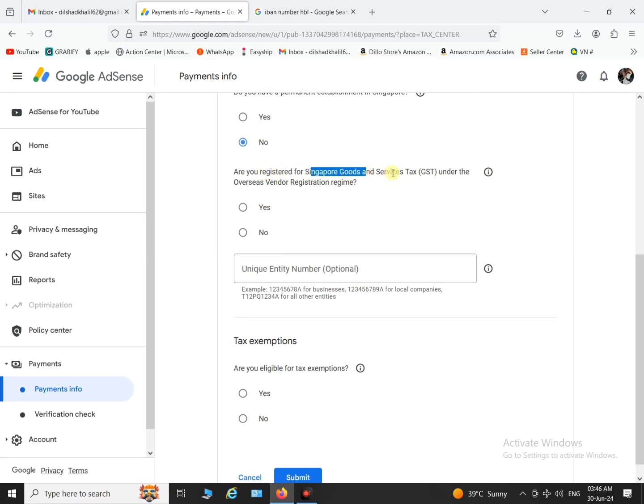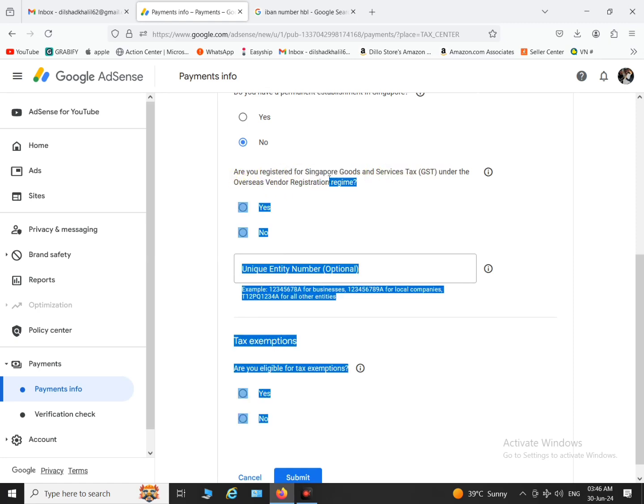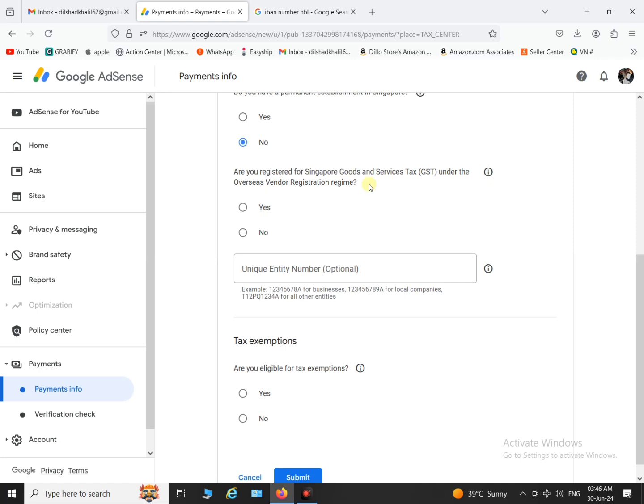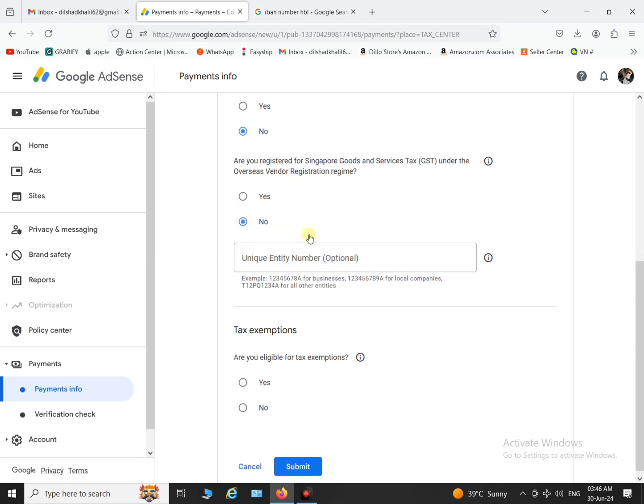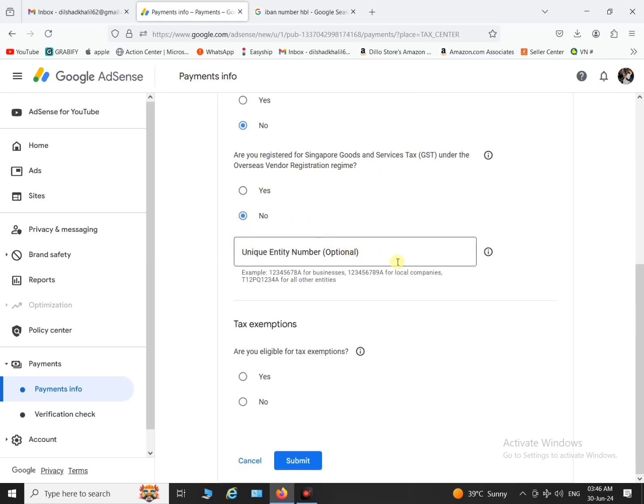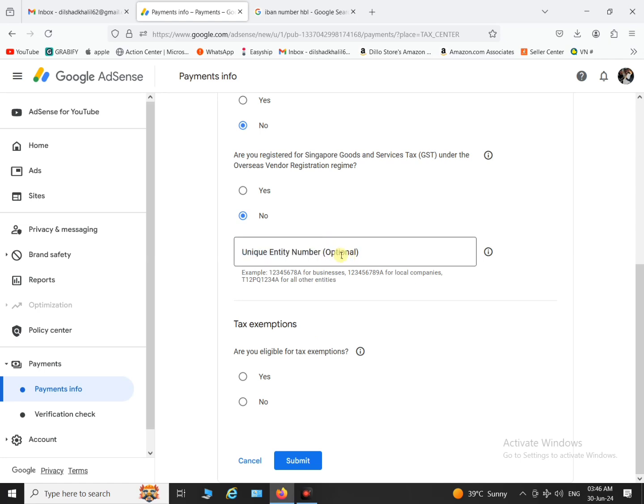And the next form is optional and leave it blank. Go to the next thing which is are you eligible for tax exemption. It's basically an agreement between your country and Singapore related to the import and export of goods.